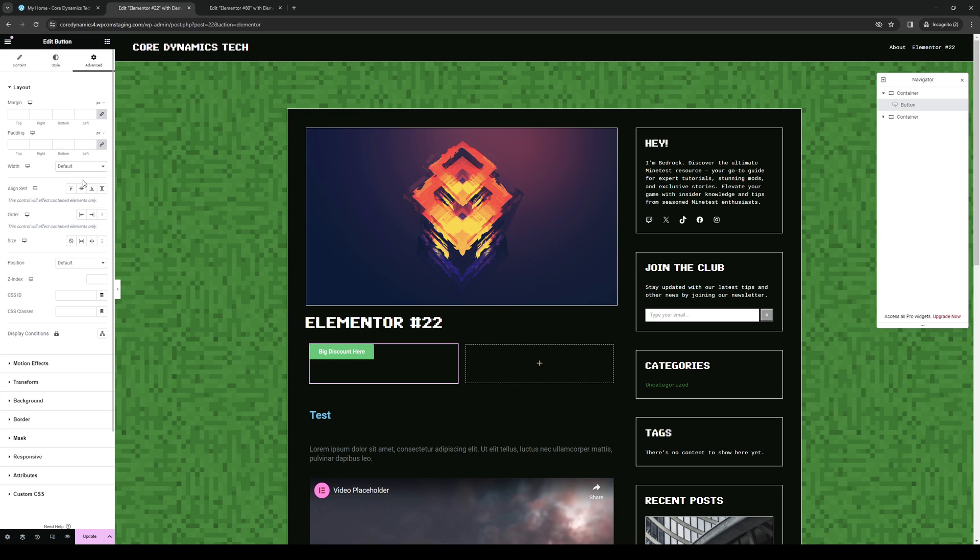And if you guys want to make it full width, simply click on the drop down and select full width, update, and you guys are done. And that's how we do it.